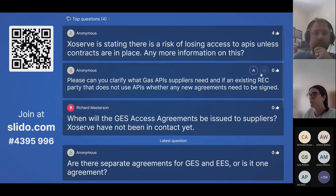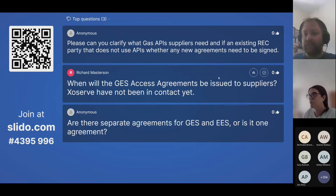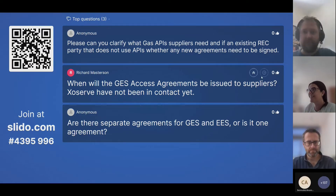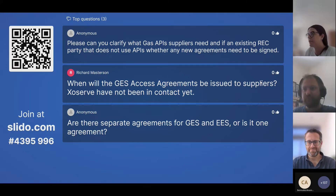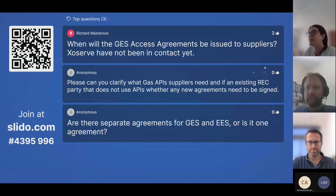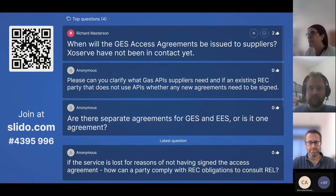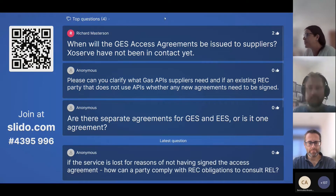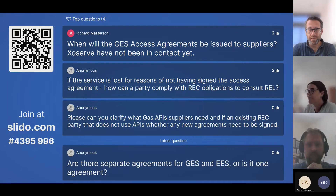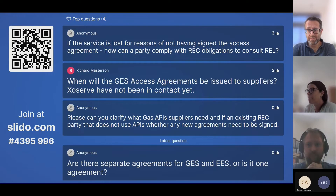Richard asked: when will GES access agreements be issued to suppliers? The access agreements are being sent out by Deloitte's as the REC code manager managing that piece. Suppliers as REC parties don't need to sign a separate access agreement. Andrew Wallace confirmed: access agreements will not be issued to suppliers — they get access to the GES through their accession to the REC. No action is required for REC parties in that respect.